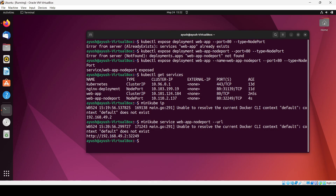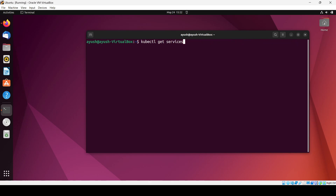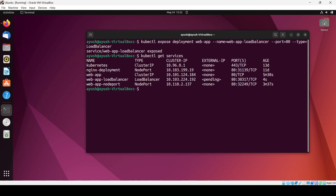Now we will talk about the load balancer. The command is the same expose command — we just change the name to 'web-app-loadbalancer' and the type to 'LoadBalancer'. The load balancer service is exposed. Checking services, you can see the load balancer service is created, but the external IP shows as 'pending' because we are doing this locally in minikube, so external IP is none.